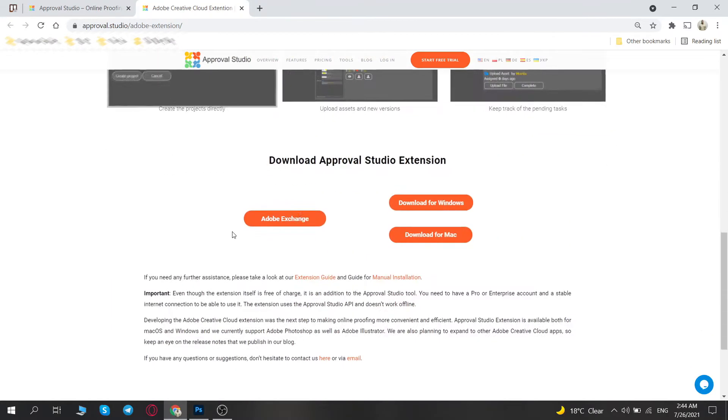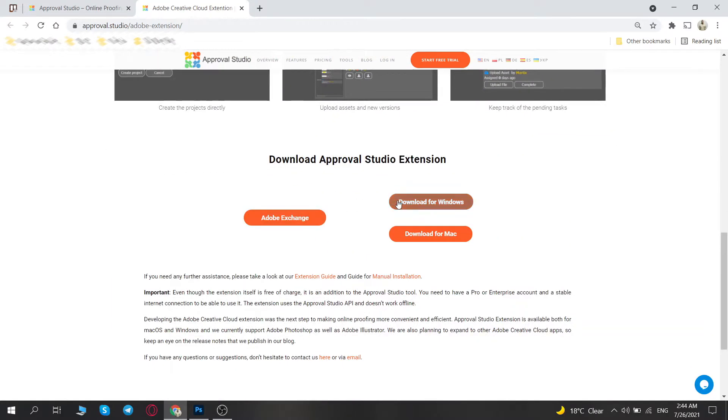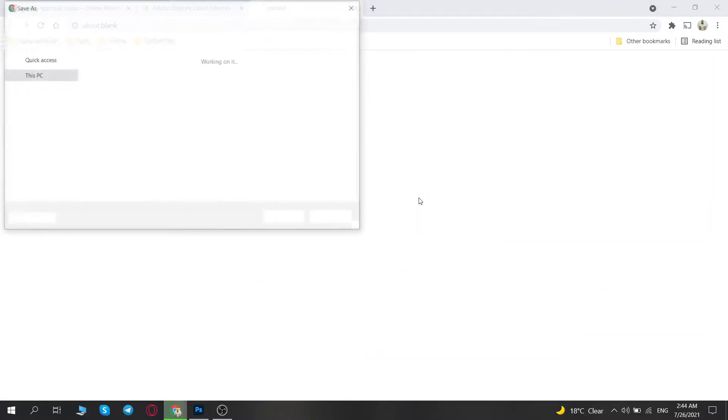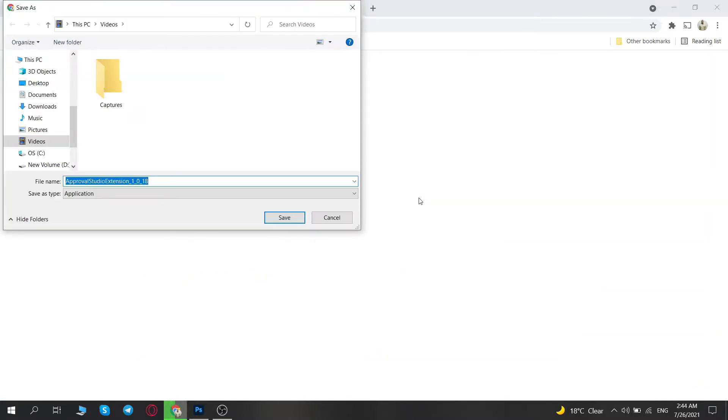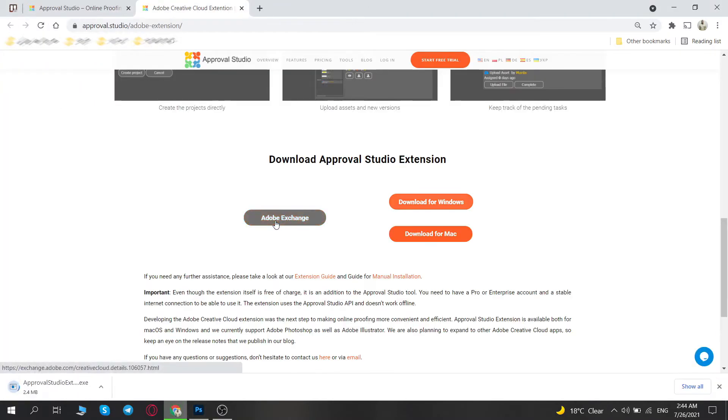To use the extension, you must be a registered pro user. Download it from our website or Adobe Creative Cloud Exchange via the links in the description and follow the installation procedure.